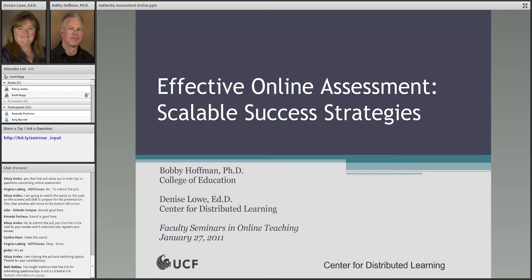In the interest of time, I am reading from a script. Our intention in each of these 30-minute seminars is to provide a brief treatment of a topic relevant to online teaching, while connecting our participants to an array of resources for more detailed follow-up. Today's seminar will be successful, in our view, if you walk away with at least one new idea you can put into action in your online teaching.